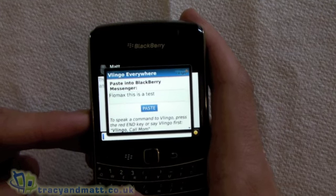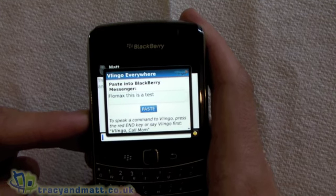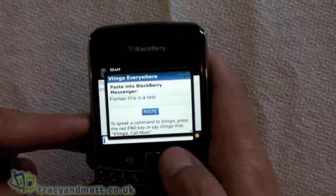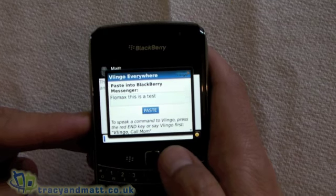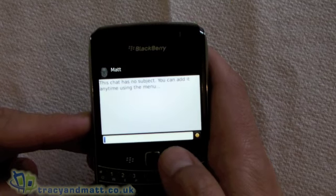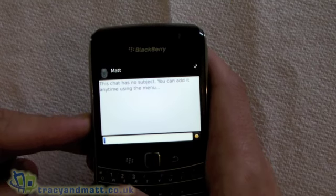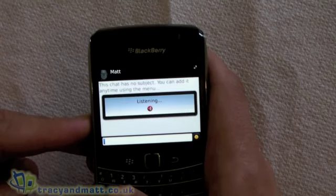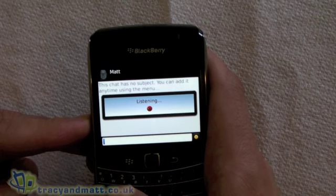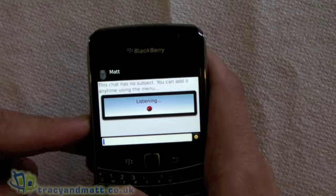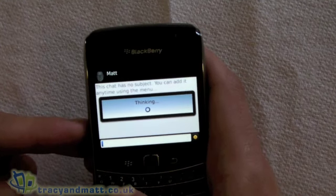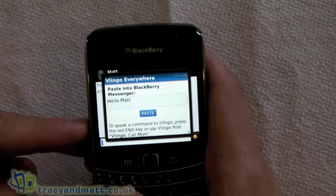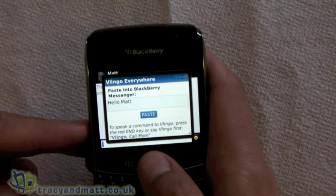That didn't get it right the first time — it recognized 'Flowmax' instead of 'Hello Matt'. So certain things do take a while to get used to. We'll try that again — 'Hello Matt' — and there we go, it got it right that time.